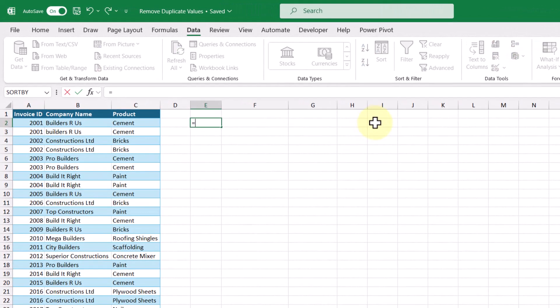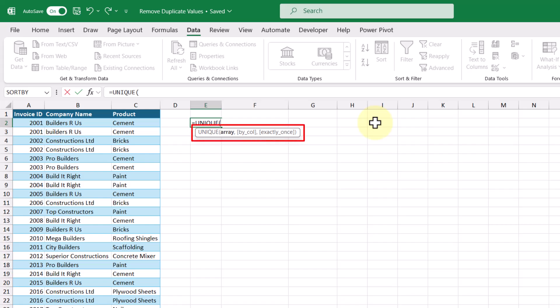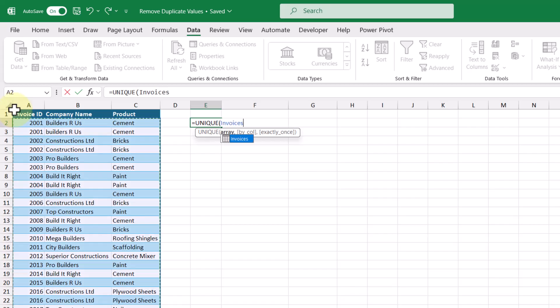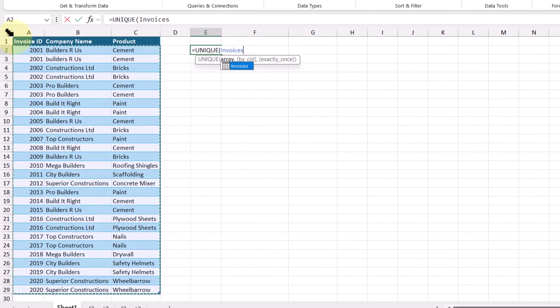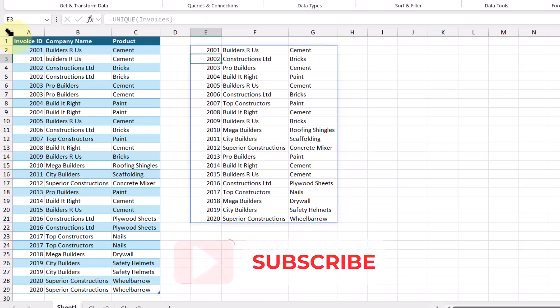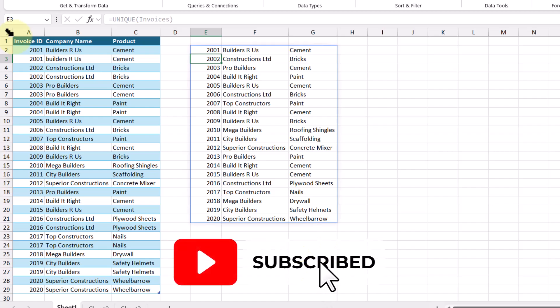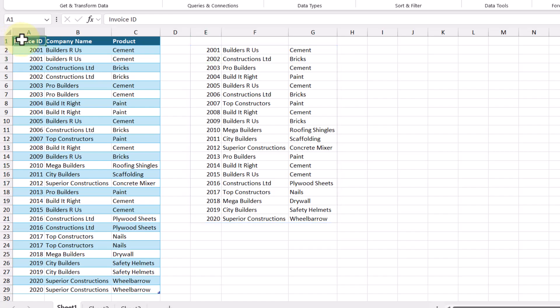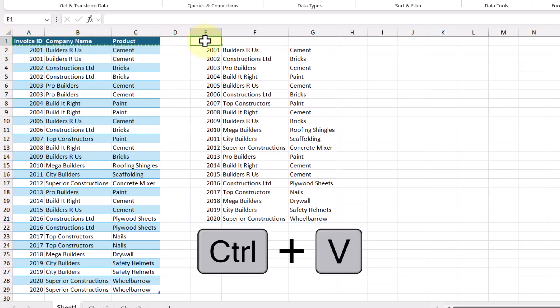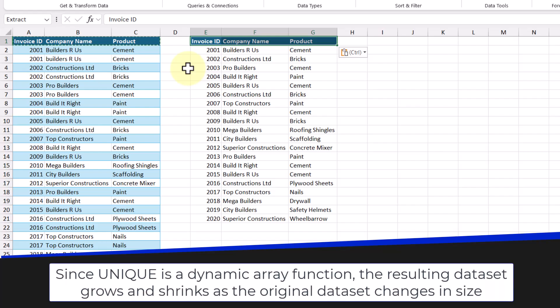In this cell here, let's enter in the UNIQUE function. There are a couple of arguments shown to us here, but only one of them is mandatory with the other two being optional. Let's go ahead and select our table data for the array argument, and then press the Enter key. We can see that only unique rows are shown, removing any and all duplicates. And if we want to keep our column headers, we can simply copy and paste the headers from our original data set.